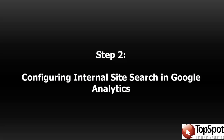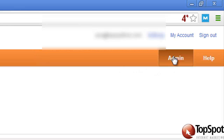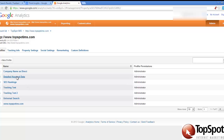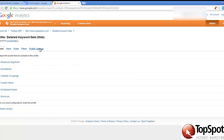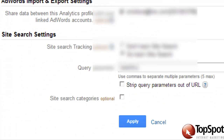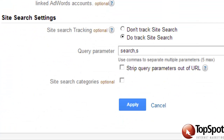Now that we've identified our search parameter, let's log into Google Analytics. We're going to click Admin in the top right-hand corner and select the profile that we'd like to track site search on. Once we select the profile, we're going to click on Profile Settings, scroll down to Site Search Settings, and select Do Track Site Search.